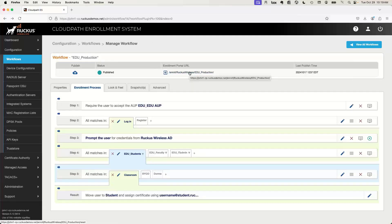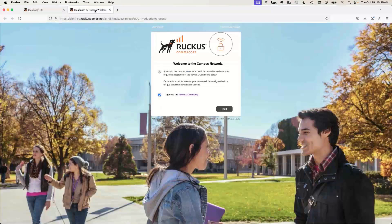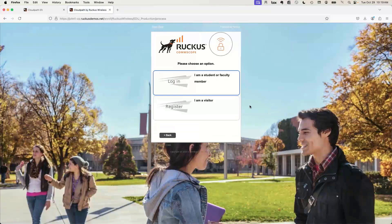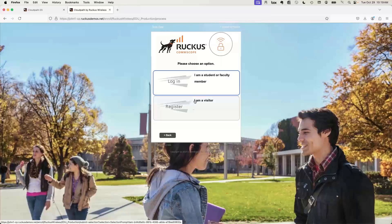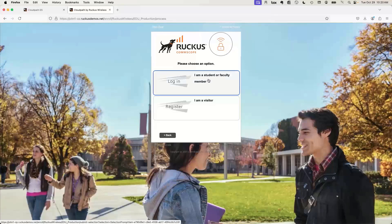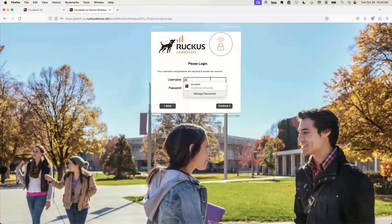The easiest way to understand this is to look at the end user view first. This is a generic lab example for education that maps to the most common use case I see, but it's all very customizable. I'm going to click Start — we had the terms and conditions, I'll click Start. And I break this down into two basic categories: Login or Register. If you have an identity you can log in with, click the top one. If not, you're a visitor and click the bottom one.